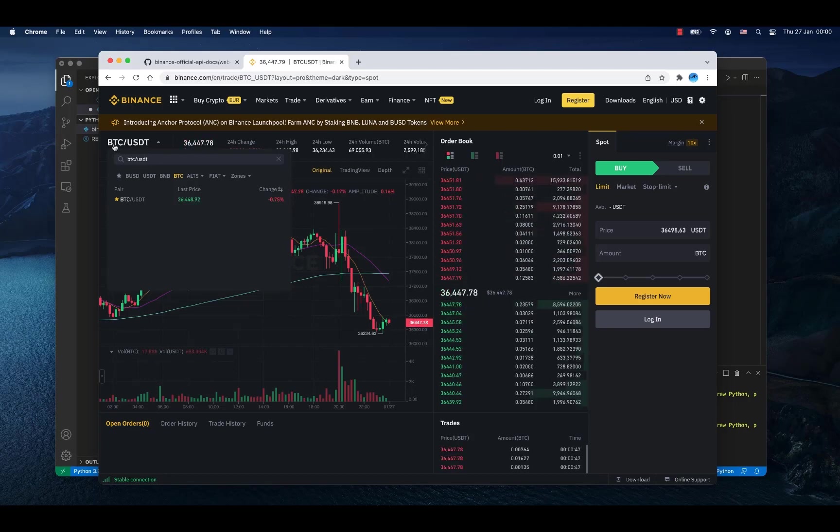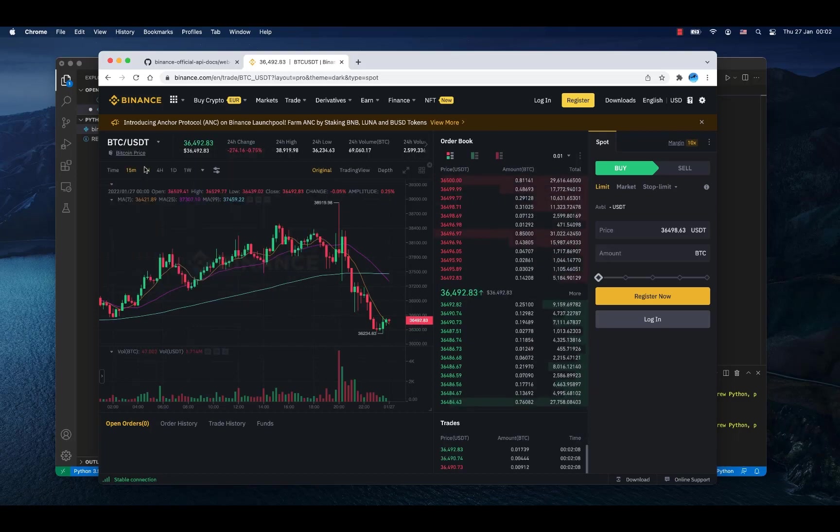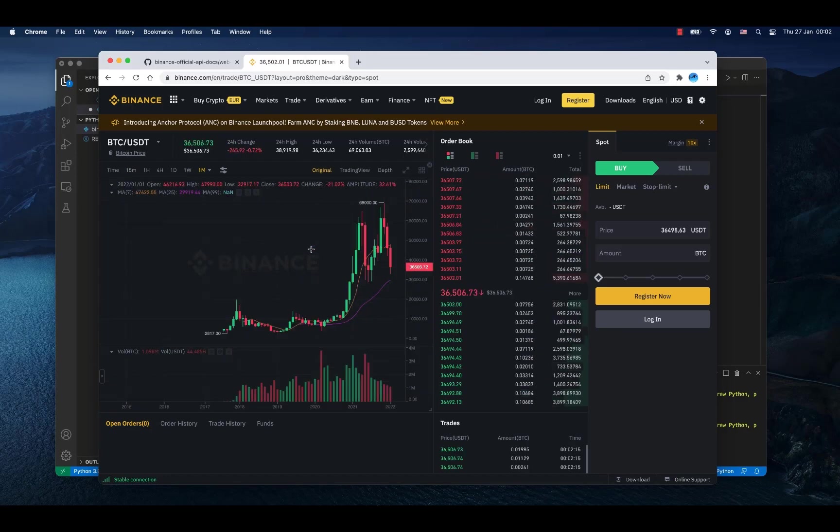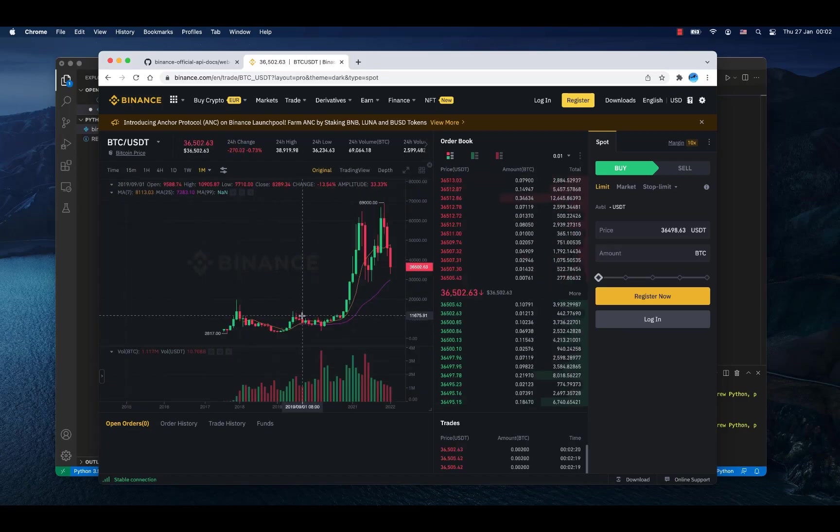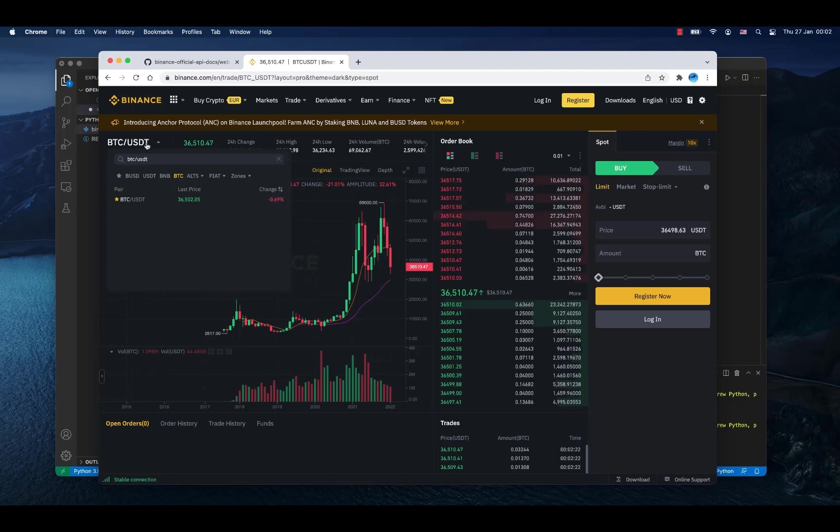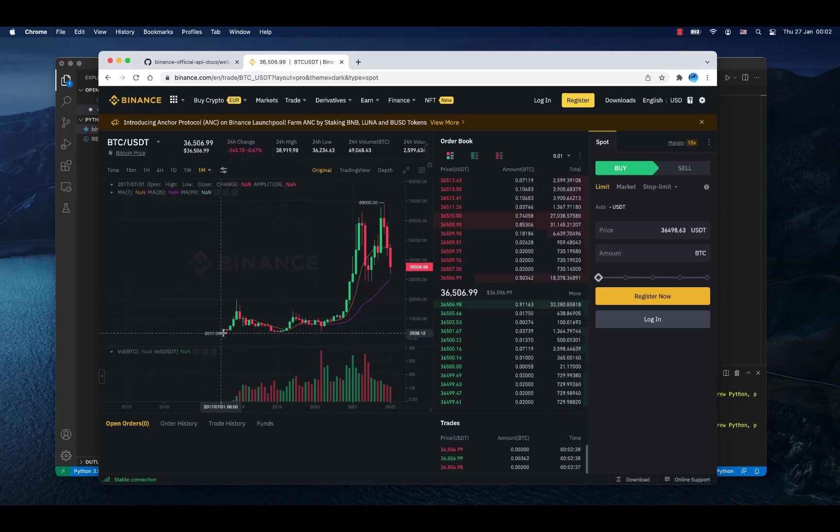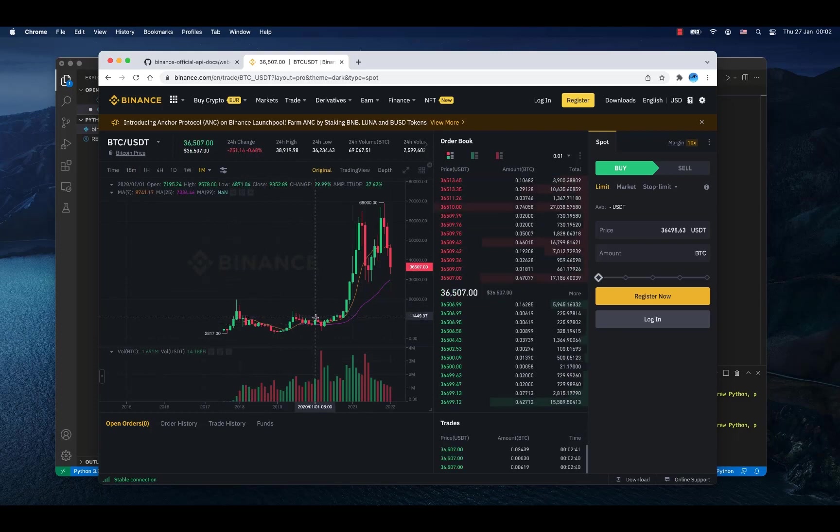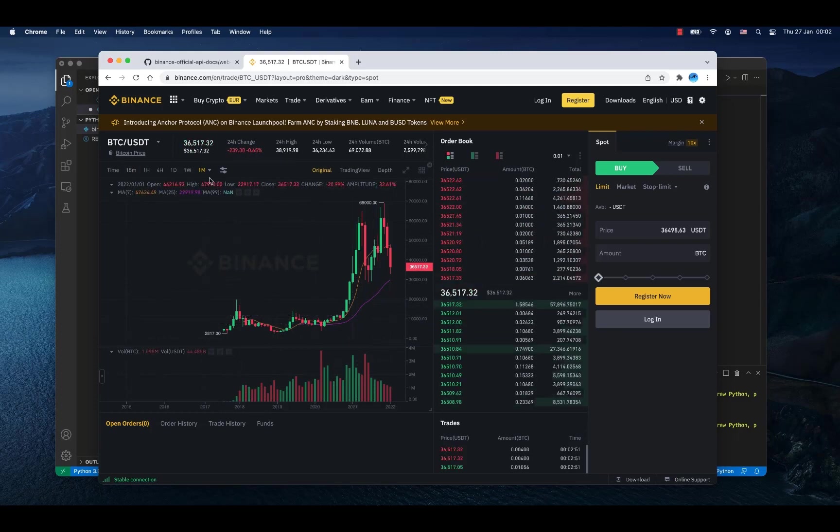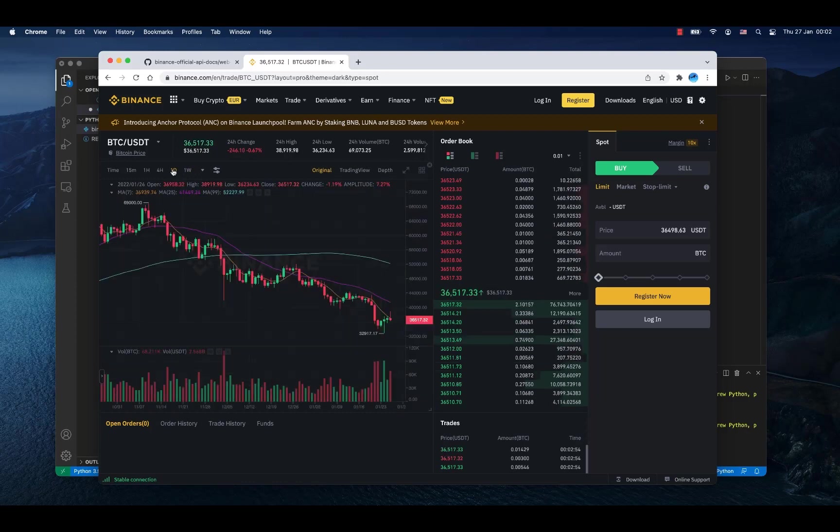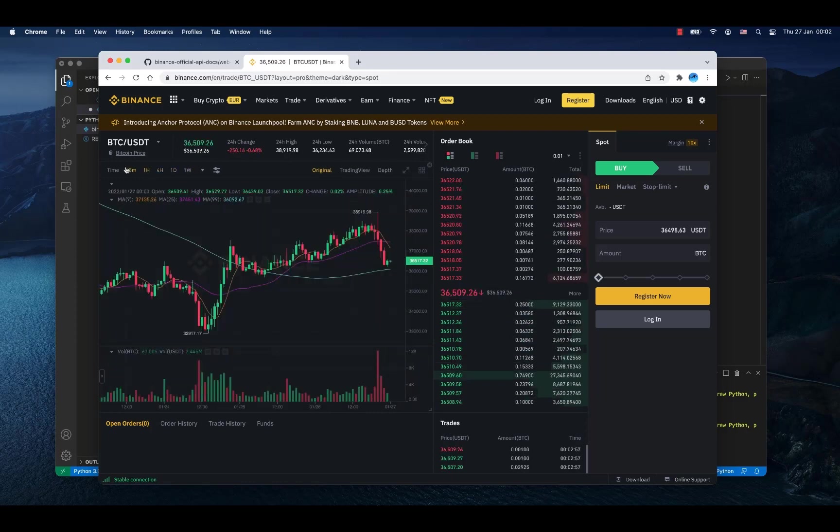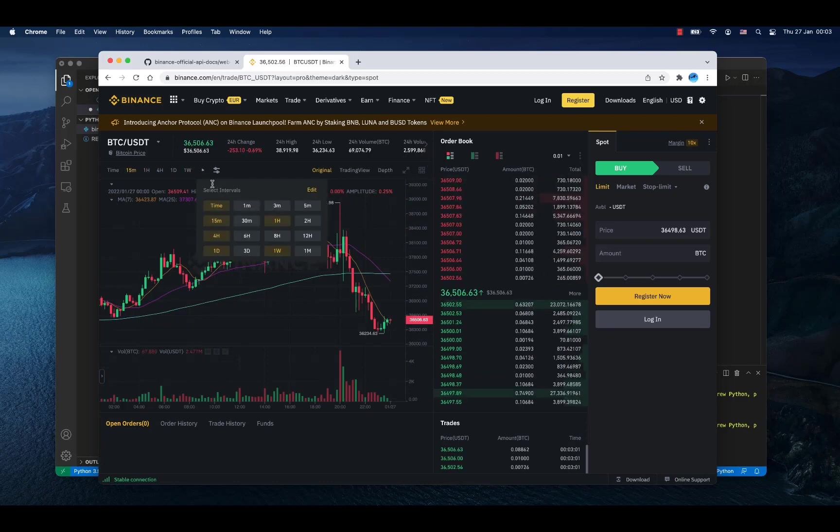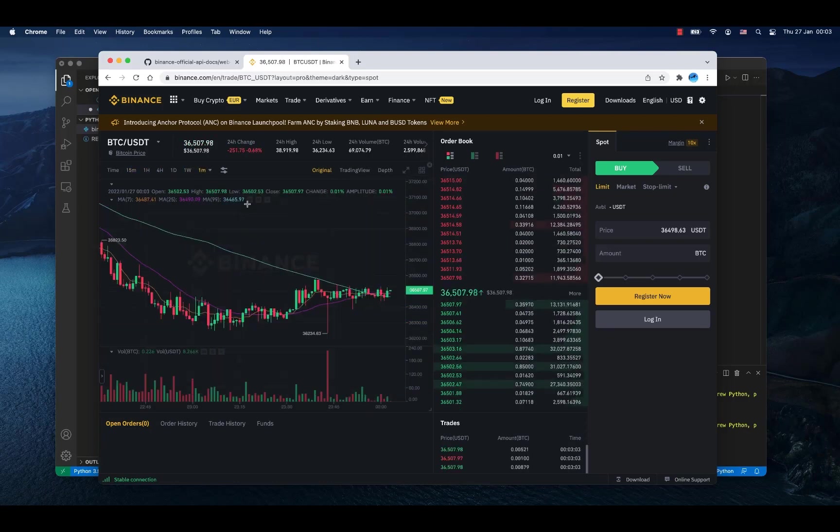This together is a symbol. Now I have selected 15 minutes, but if I select one month now then I will see how Bitcoin was developing against USDT, which means the state of dollar in months. So this chart represents every month stored on Binance. Similar thing happens when I change it to a week or to a day or to four hours, one hour or 15 minutes.